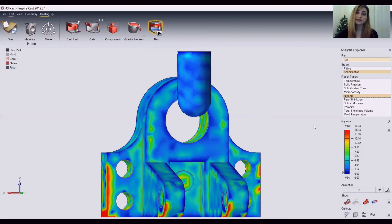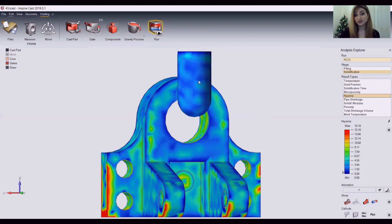In this simulation, we are looking to find the level of porosity and the shrinkage caused due to my design, or perhaps due to the application's performance. Let's begin.